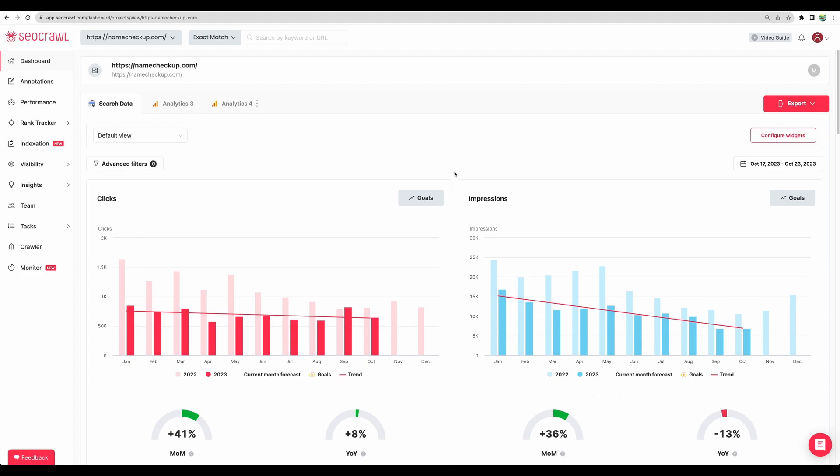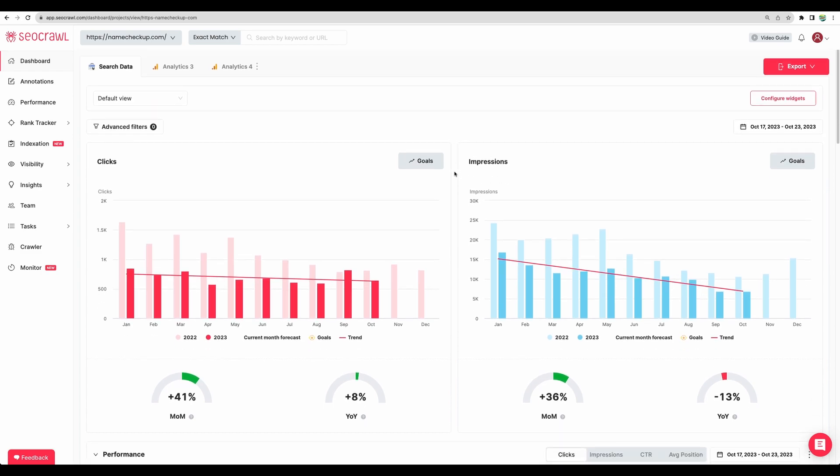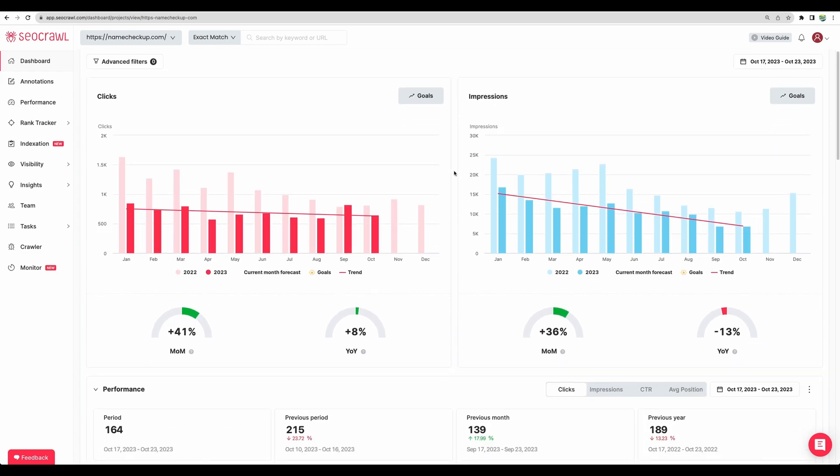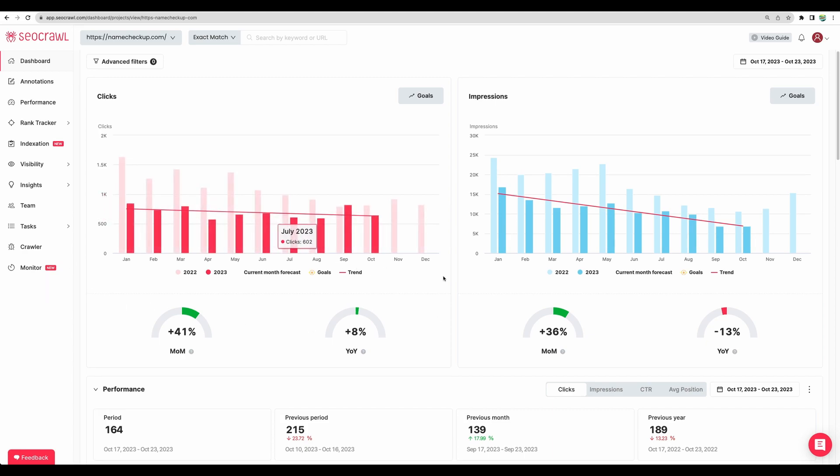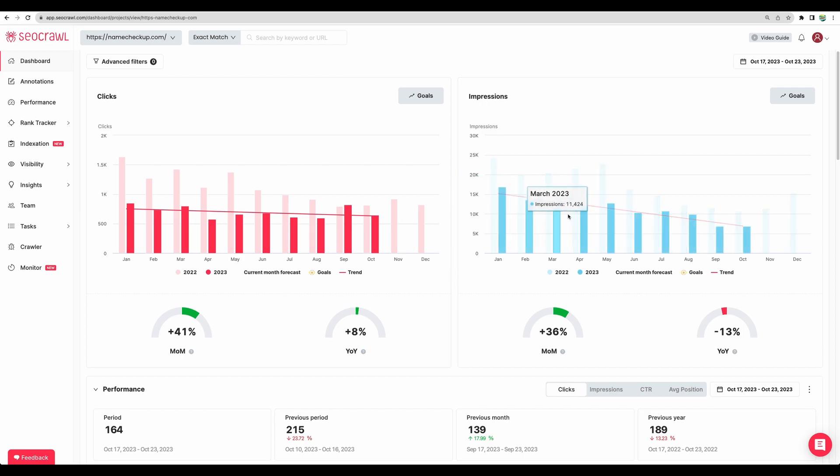I have connected SEO Crawl to my niche website. So let's actually see what kind of reports we can get. On the main dashboard we can see statistics by the clicks and comparing it year to year, forecast, trend and goals. So for this website I didn't put a lot of effort there lately. So we can see downwards trend actually.